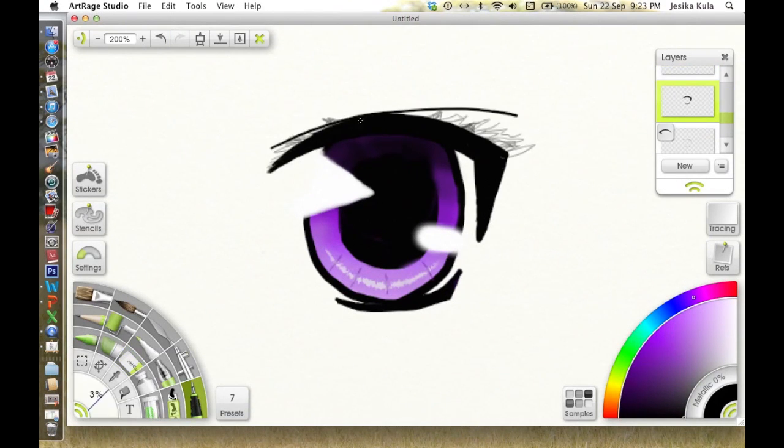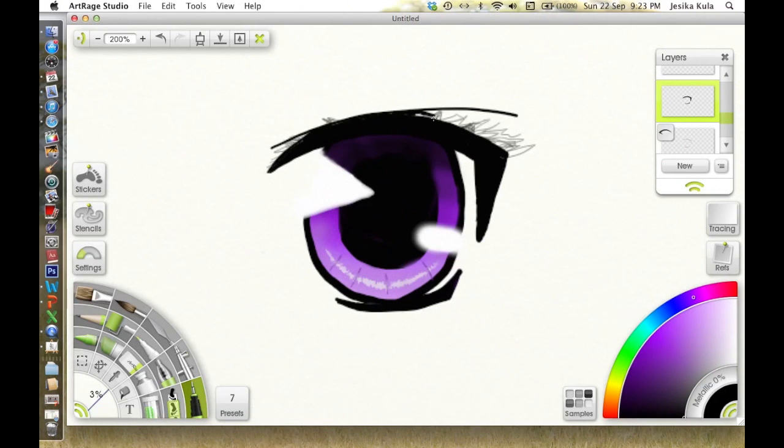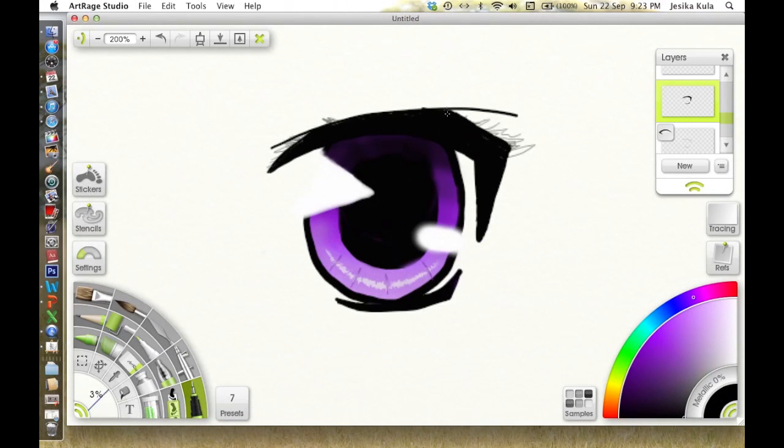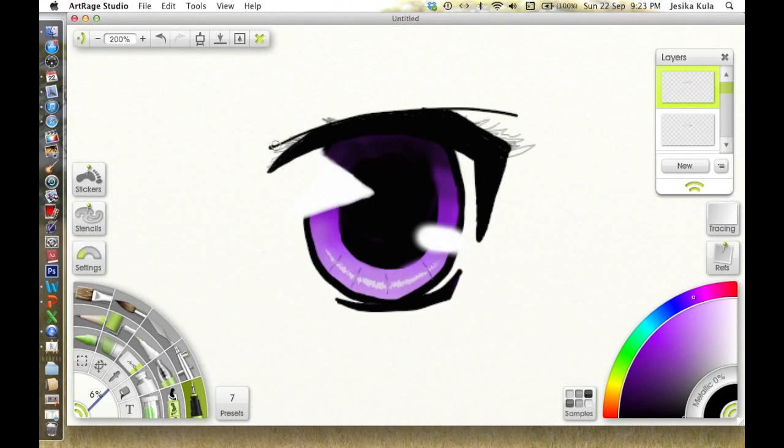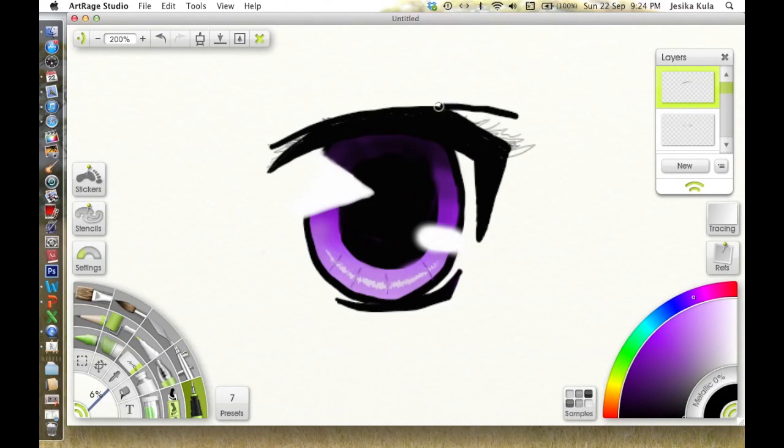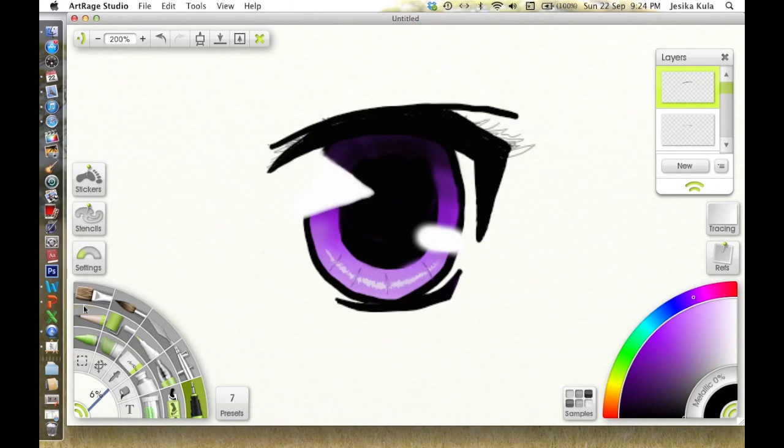Another really important factor of the anime eye is the crease. People will draw it just above the eye, and some will draw it touching the eye. Again, it all depends on what you prefer.